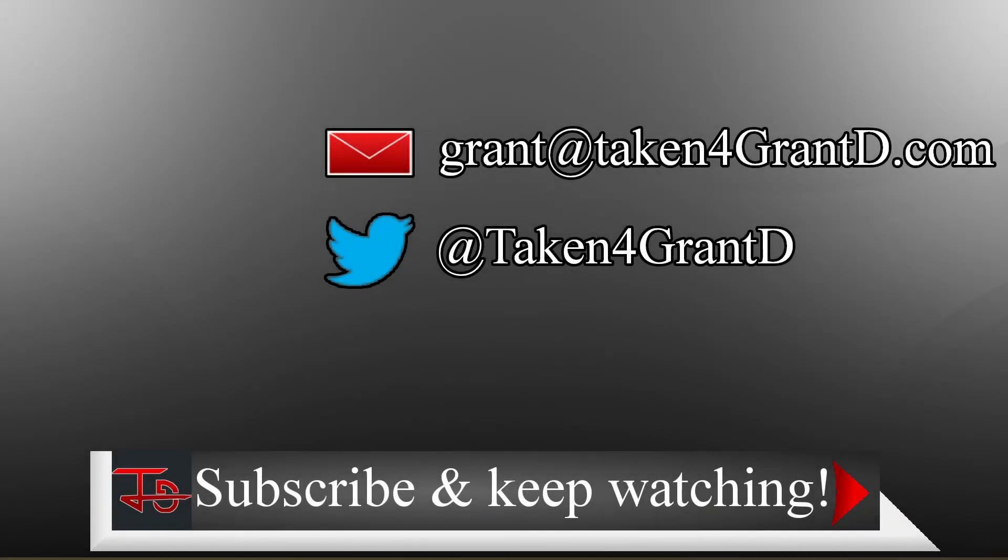Hopefully this tutorial helped you. My contact info is on screen for more help or other tutorial suggestions. A like or a subscribe is a great way to help make more of these tutorials happen, and I hope to see you around the channel.